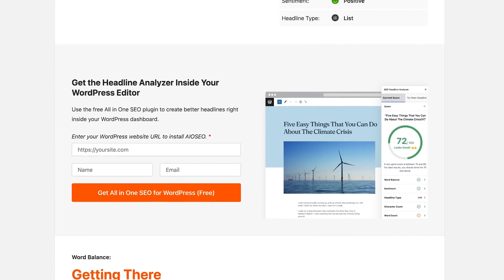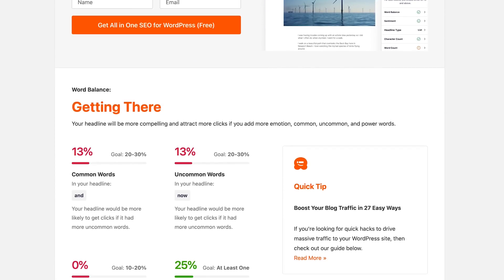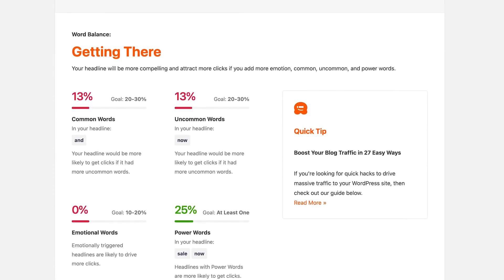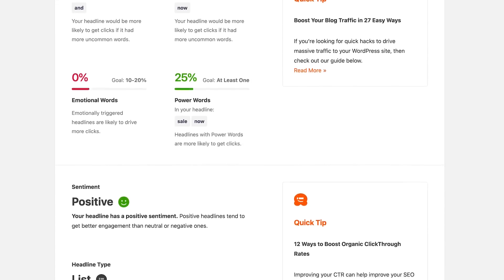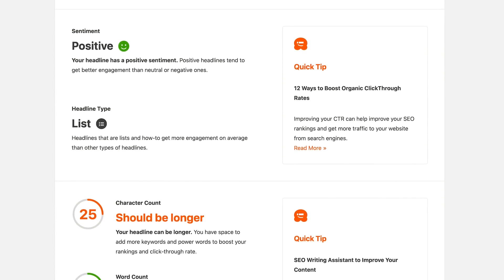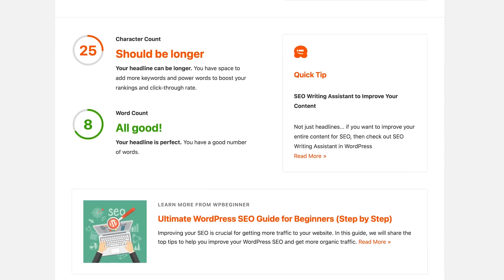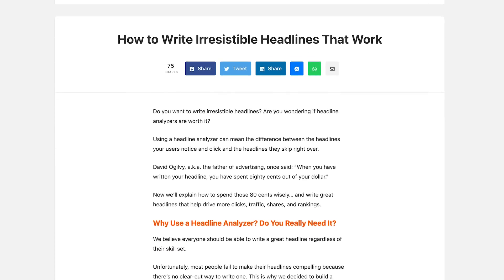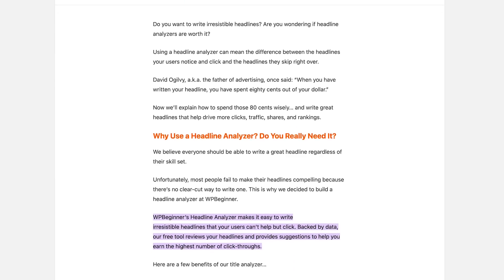If you scroll below, you'll get details about each of these factors — a detailed analysis of the word balance, sentiment, and other factors included in the summary. You can use this information to take your headline from good to great. The page on WPBeginner also includes helpful guides alongside the specific analysis so you can get the help you need to improve your headlines even further. Check out WPBeginner's Headline Analyzer linked in the description of this video.